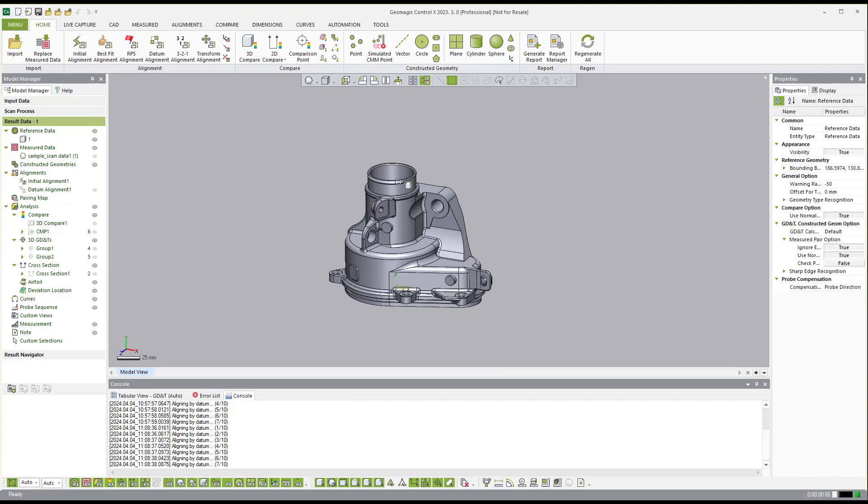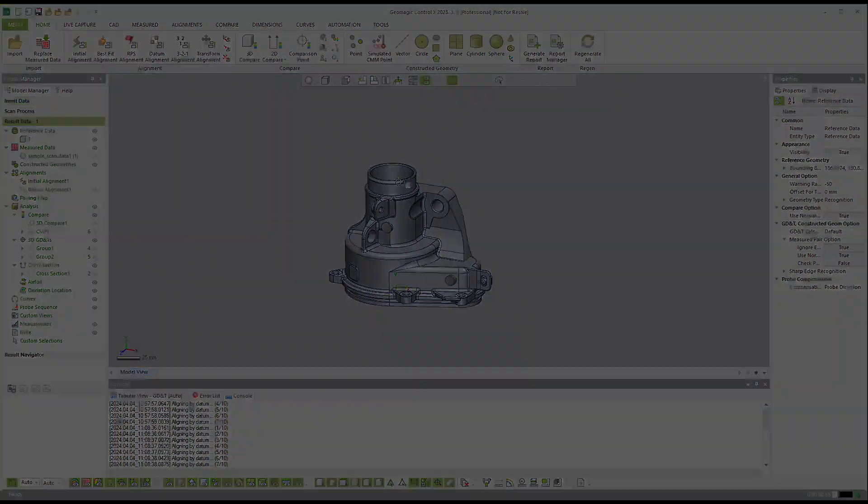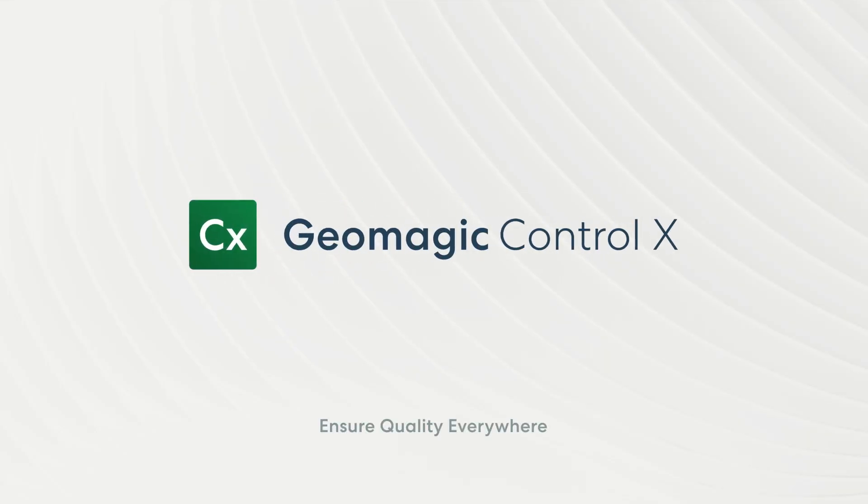So this is my very quick demonstration of Geomagic Control X. Geomagic Control X.